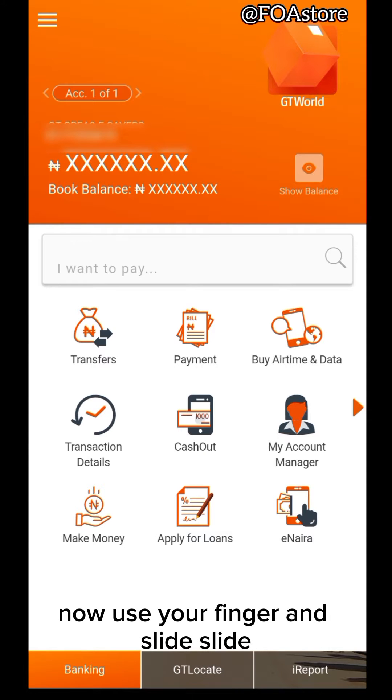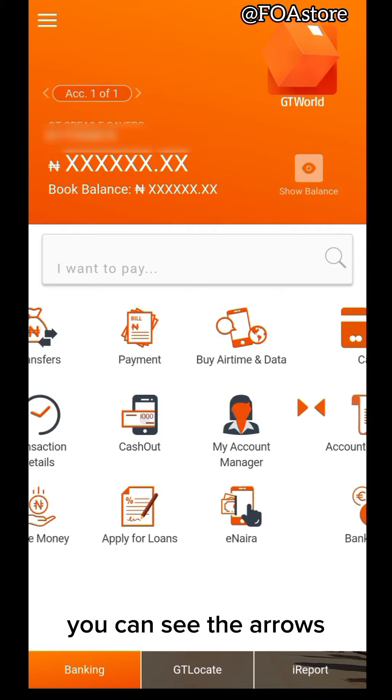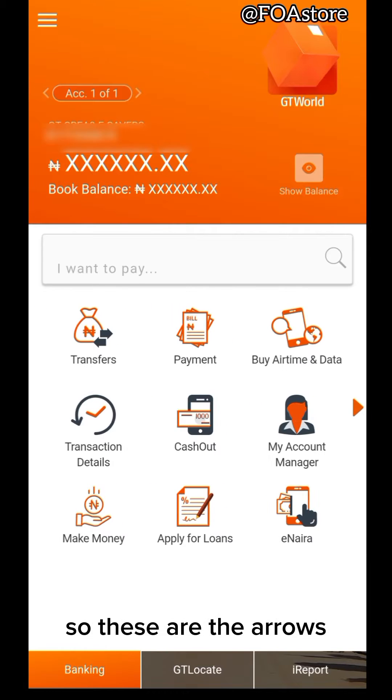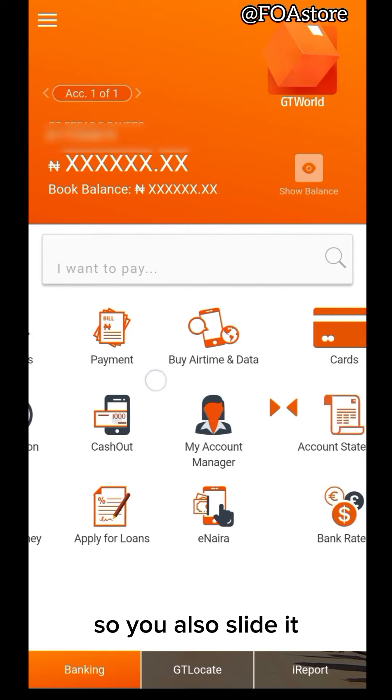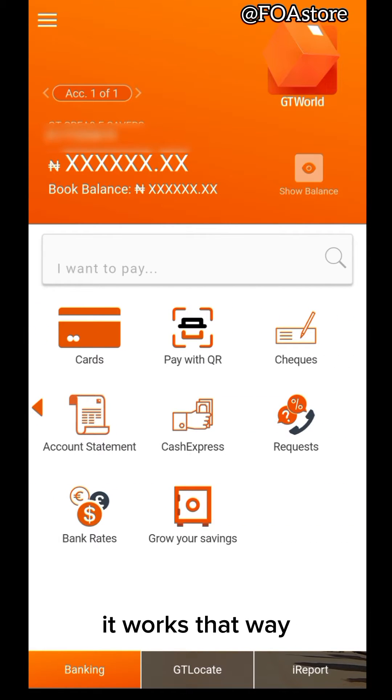take your finger and slide. You can see the arrows. So these are the arrows. So you also slide it. It works that way.